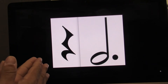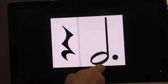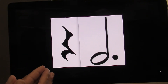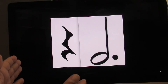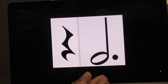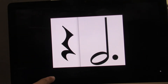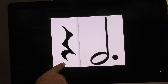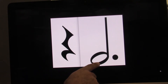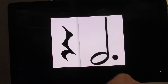I'm going to clap and count with you. We have a quarter rest and a dotted half note. Ready? Go. One, two, three, four. This time I'll point. Ready? Go. One, two, three, four.